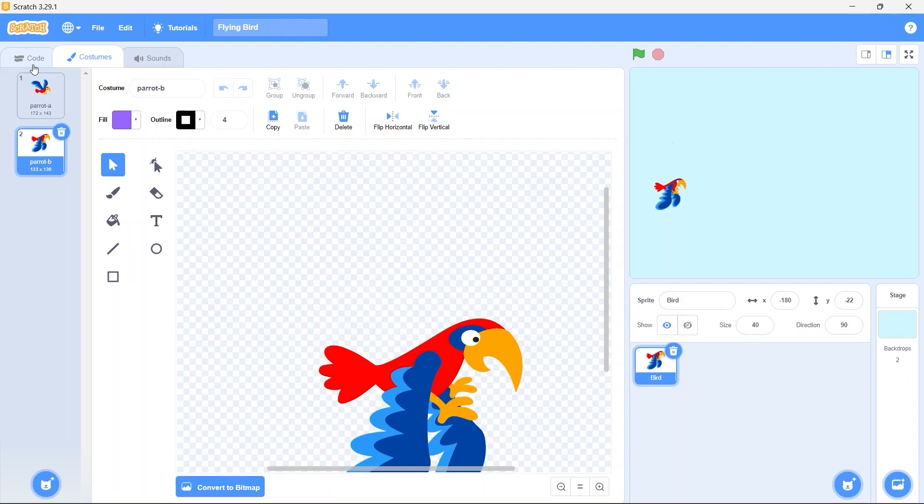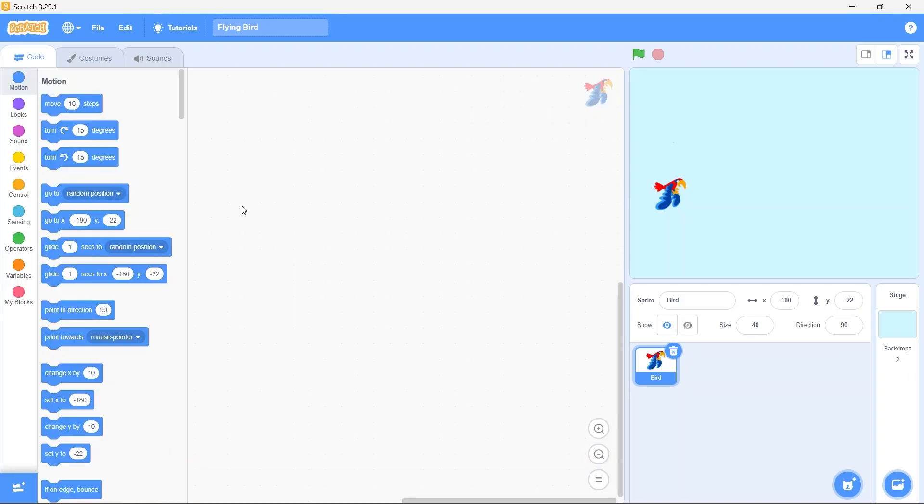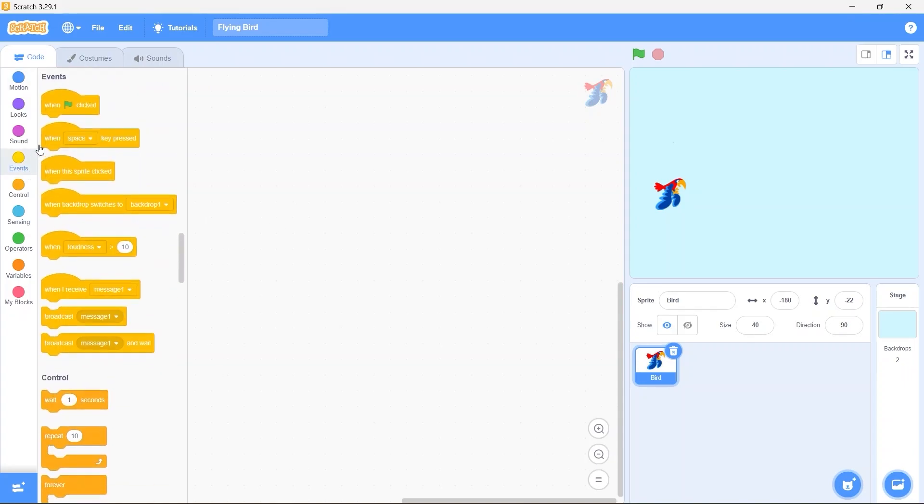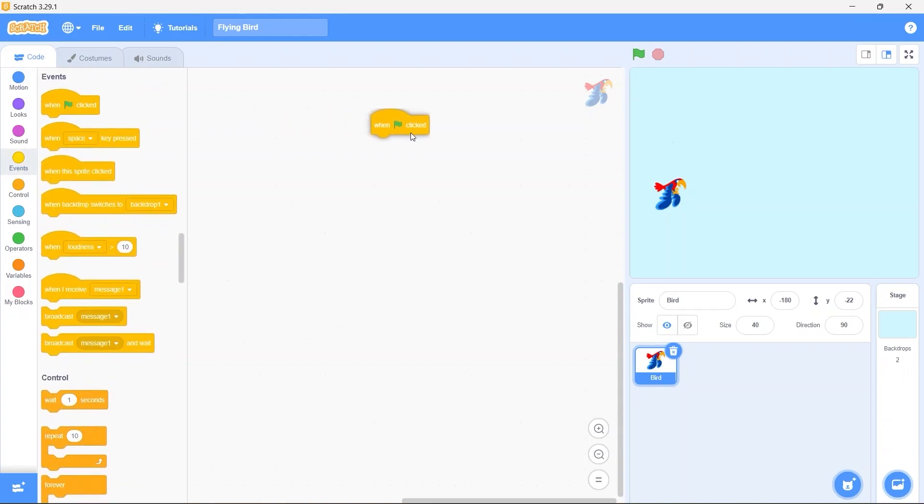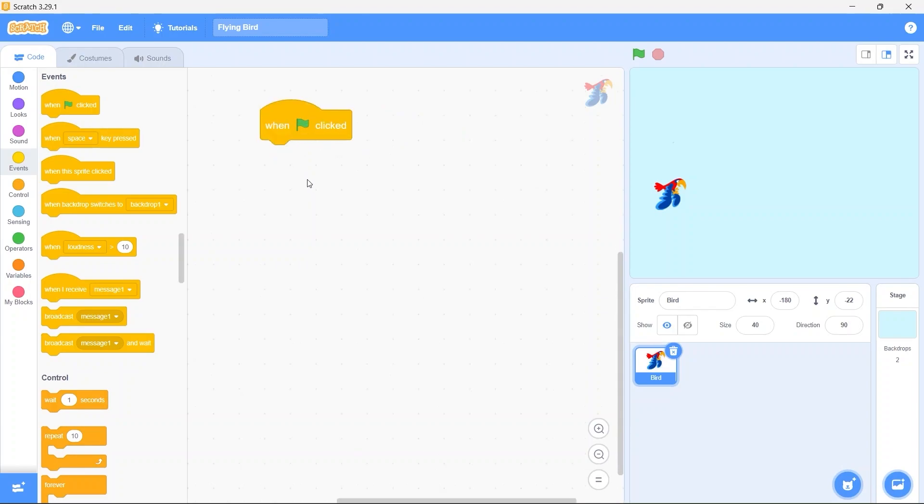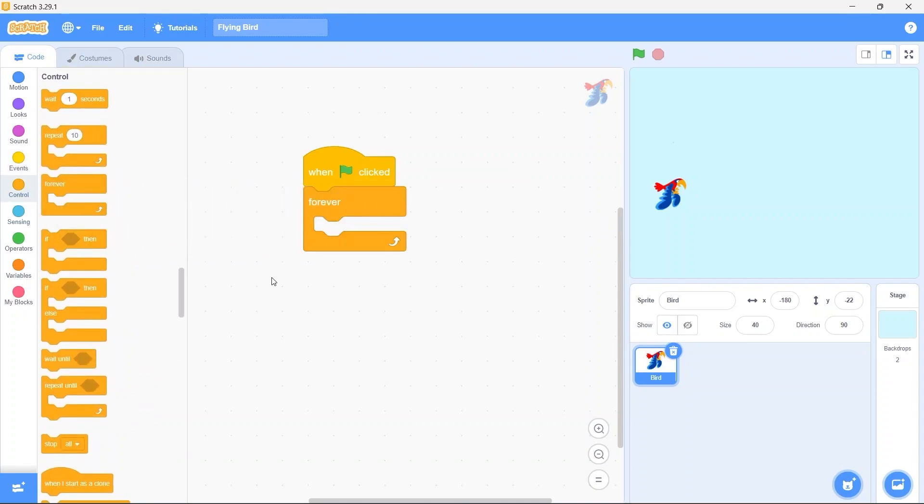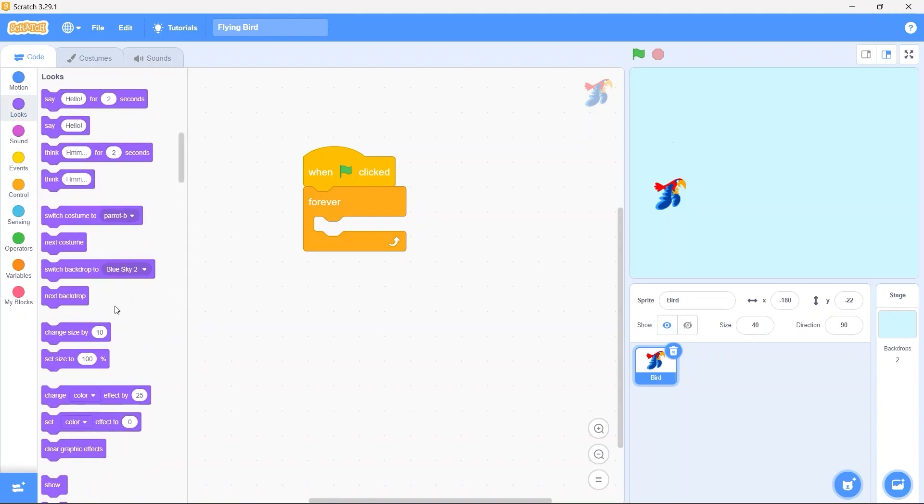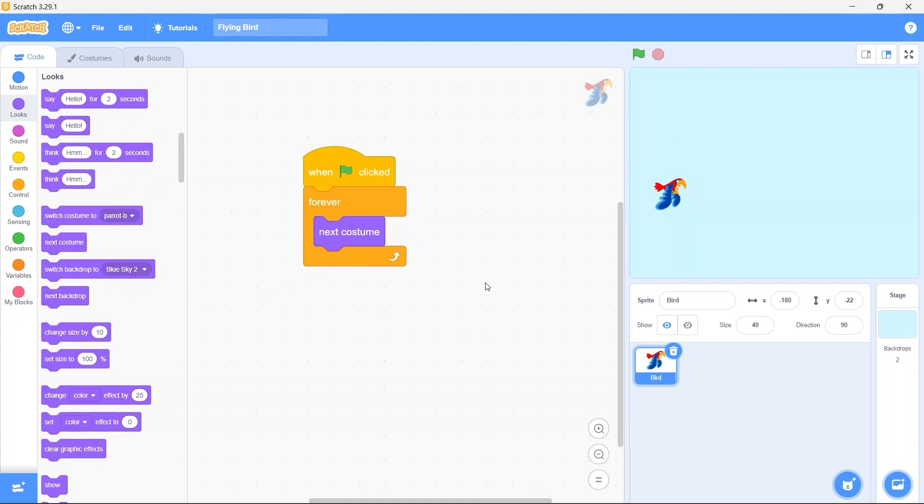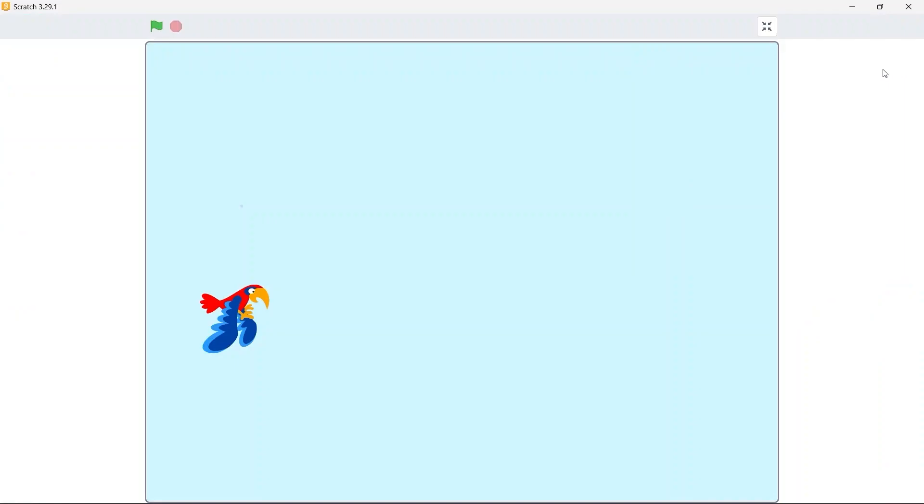For that let's get back to the code area. From events drag in the when green flag clicked block. Add a forever block. From looks, bring in the next costume block. Now this block will change between the two costumes I just showed you. Let's run the game. Now the bird is flapping the wings, but as you can see it's very fast.